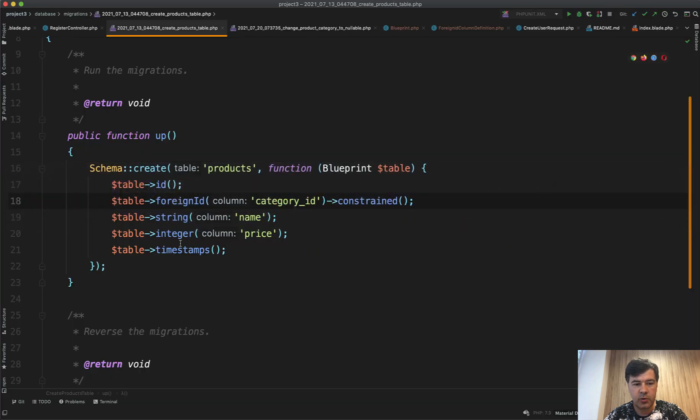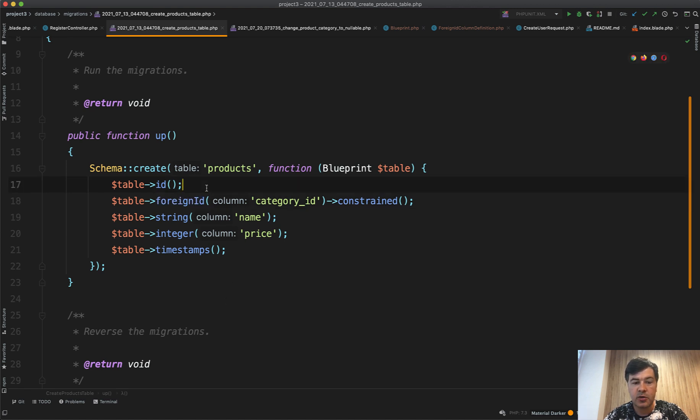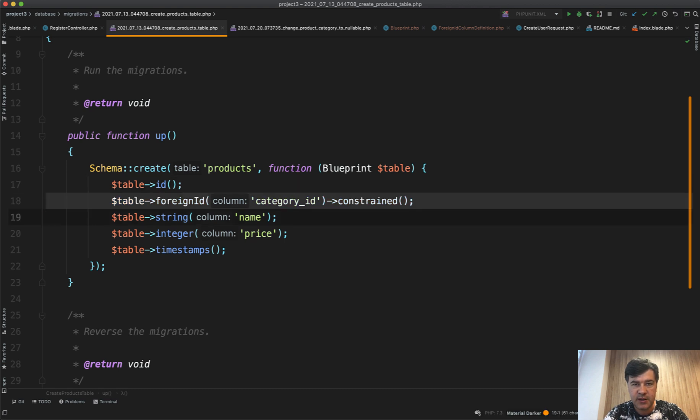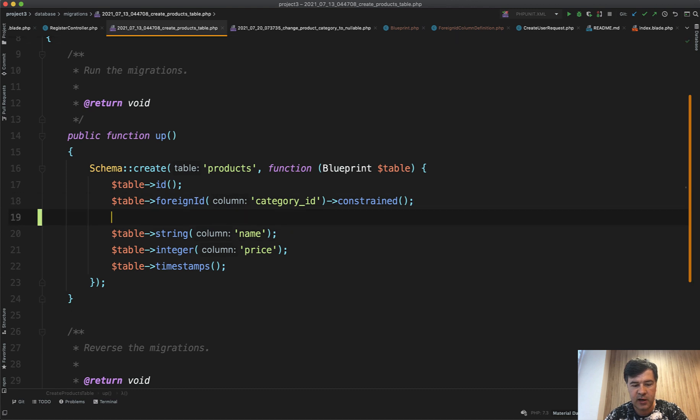I have a demo project with exactly that, with products foreign ID to category ID. And what if at some point I want to make it nullable? You need to understand that foreign ID is a shortcut of actually two things. Let's break it down.